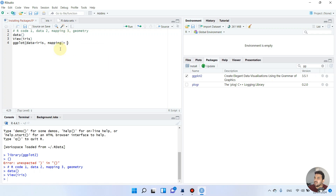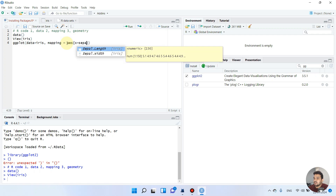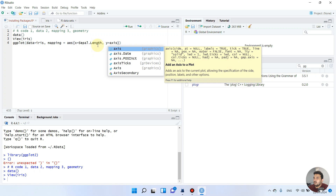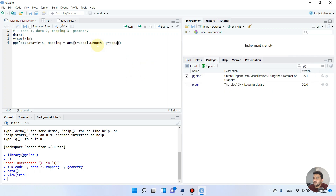The second part should be the mapping. We write 'mapping' and as you can see, clicking on it shows the mapping options. In the mapping we define x-axis and y-axis. We write 'aes' for aesthetic and define the x-axis as Sepal.Length and the y-axis as Sepal.Width. We close the two brackets and run this code.